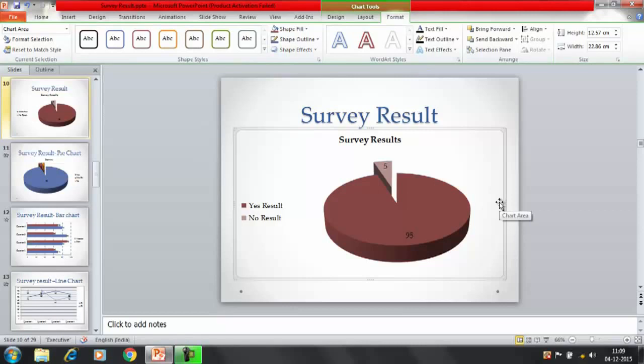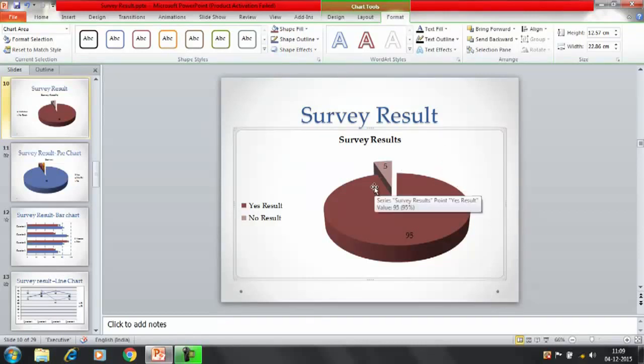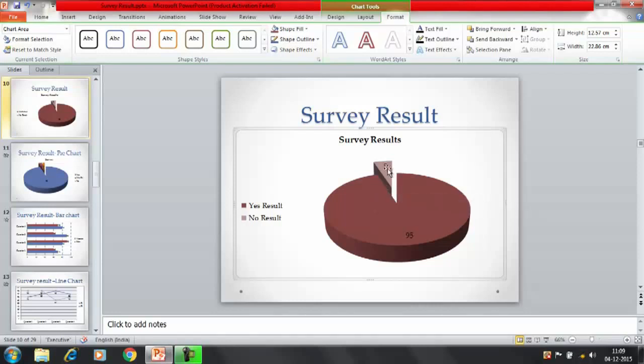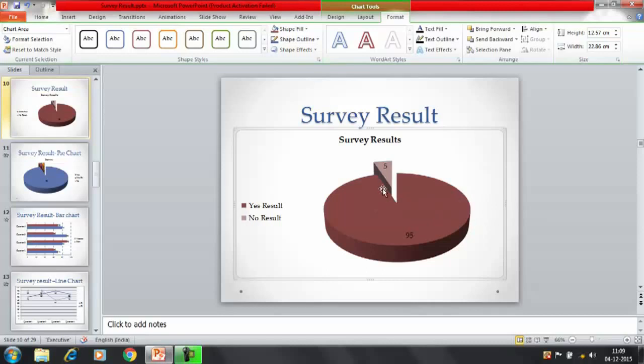This is also one of the way by which you can represent the survey results with the help of the pie chart. This is the way by which we have selected the yes and no option.